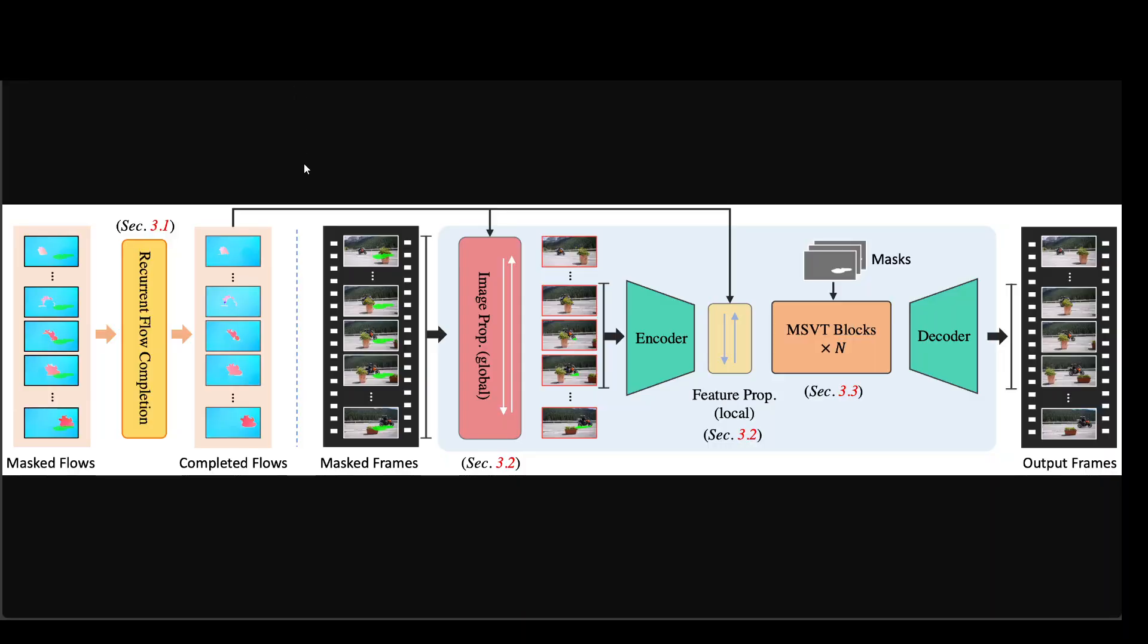The way ProPainter works is quite interesting. It comprises of three key components: recurrent flow completion, dual domain propagation, and mask guided sparse transformer.